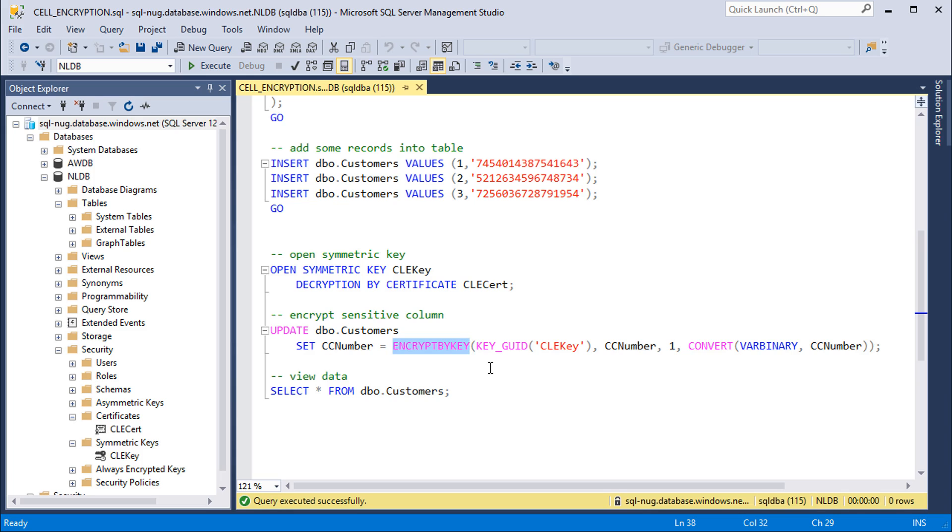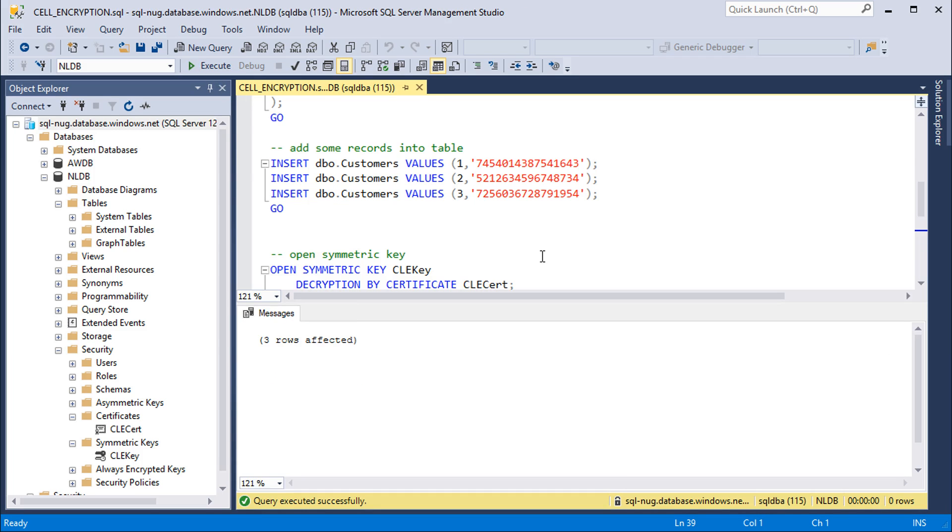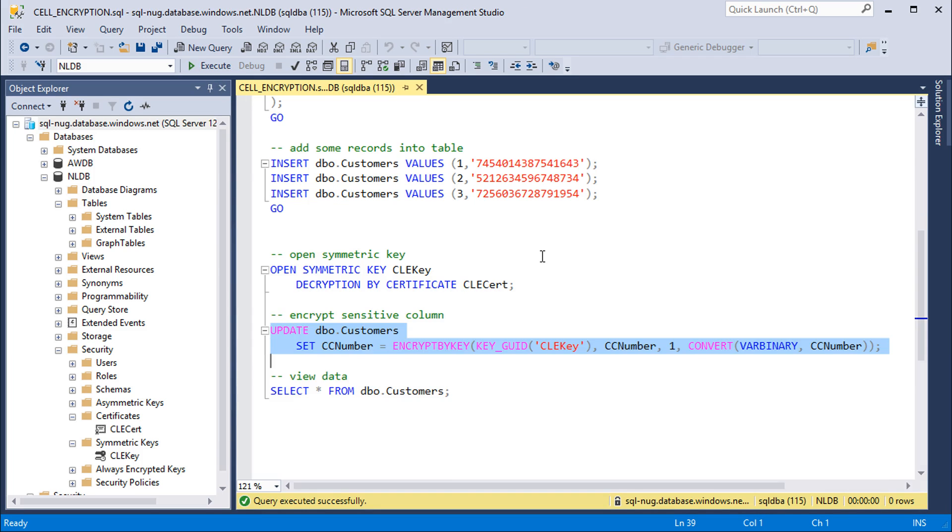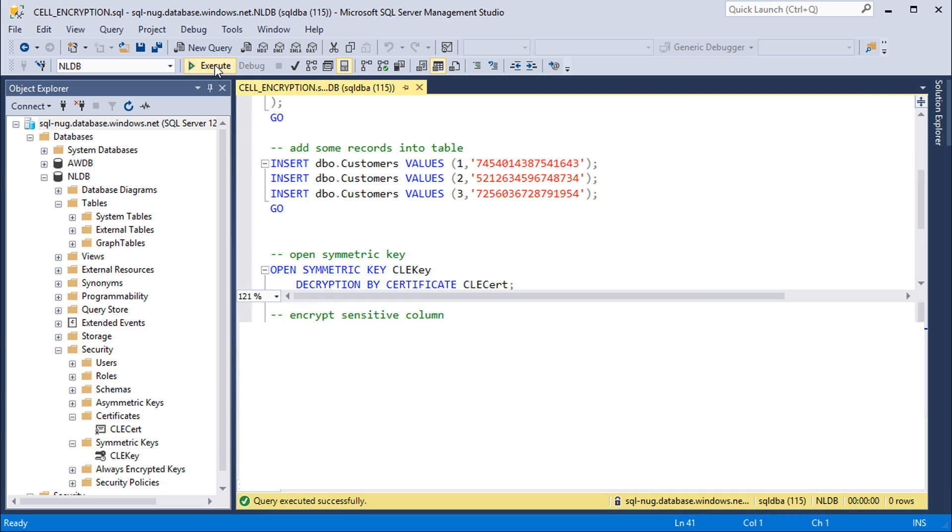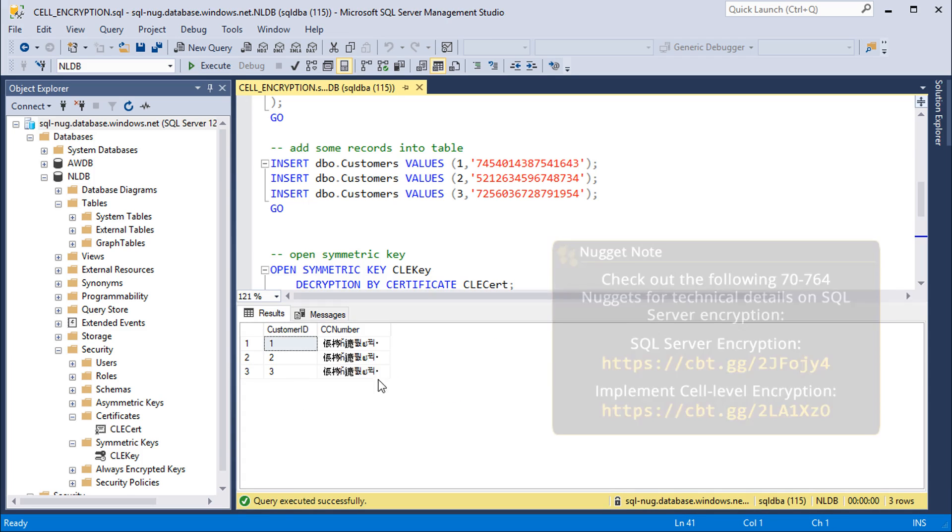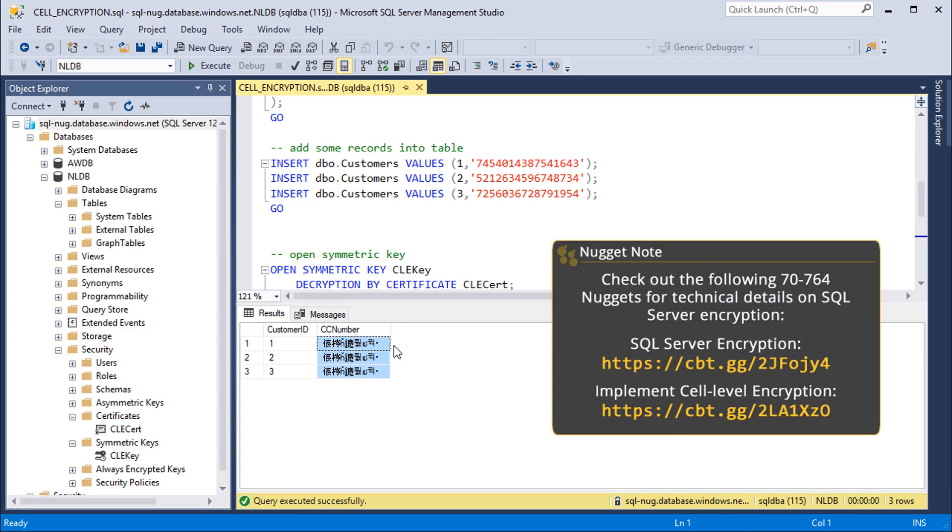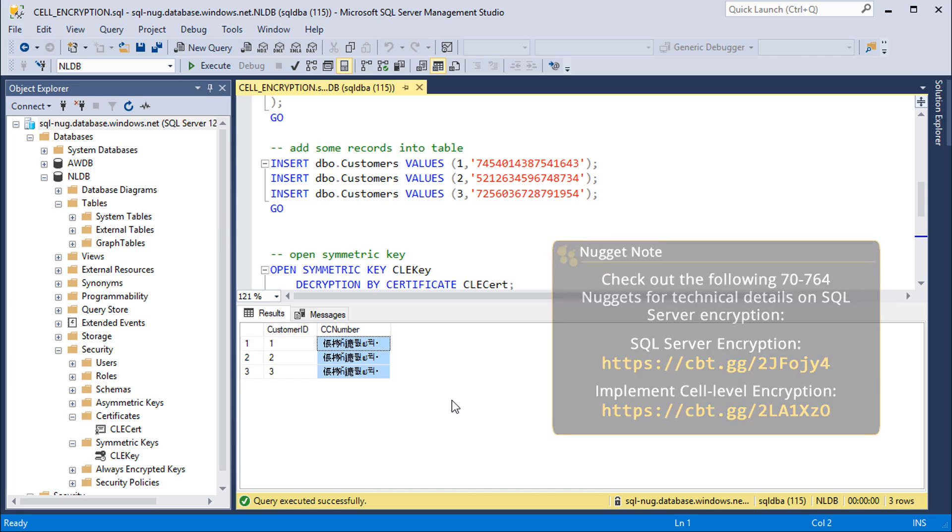All right, let's go ahead and run this statement here. That'll use that key to encrypt that column of data. And now if we run a select statement against that customers table, credit card number is fully encrypted. So there you have it, cell level encryption fully supported in Azure SQL Database.